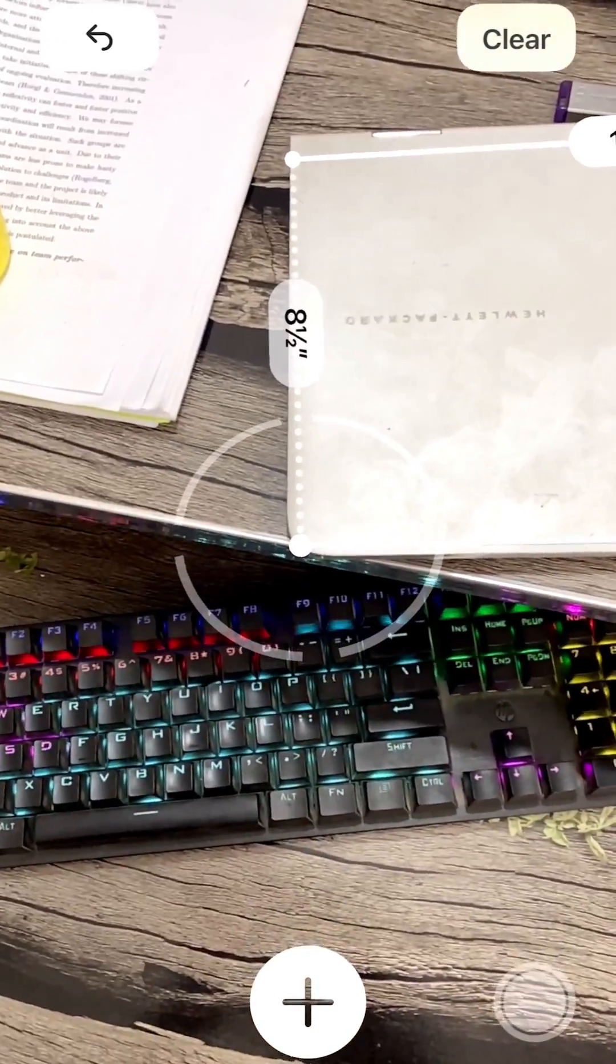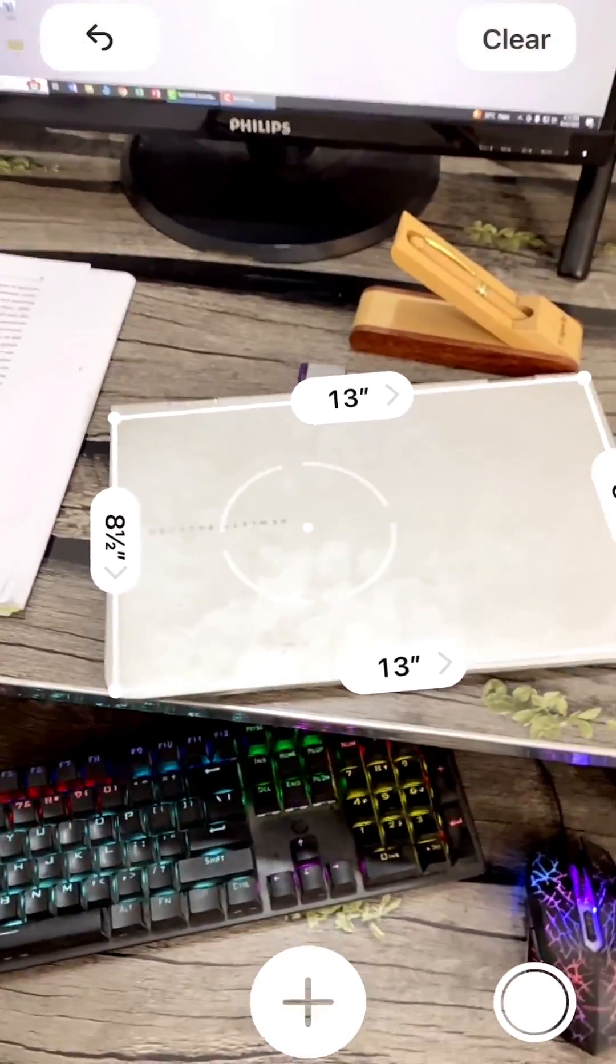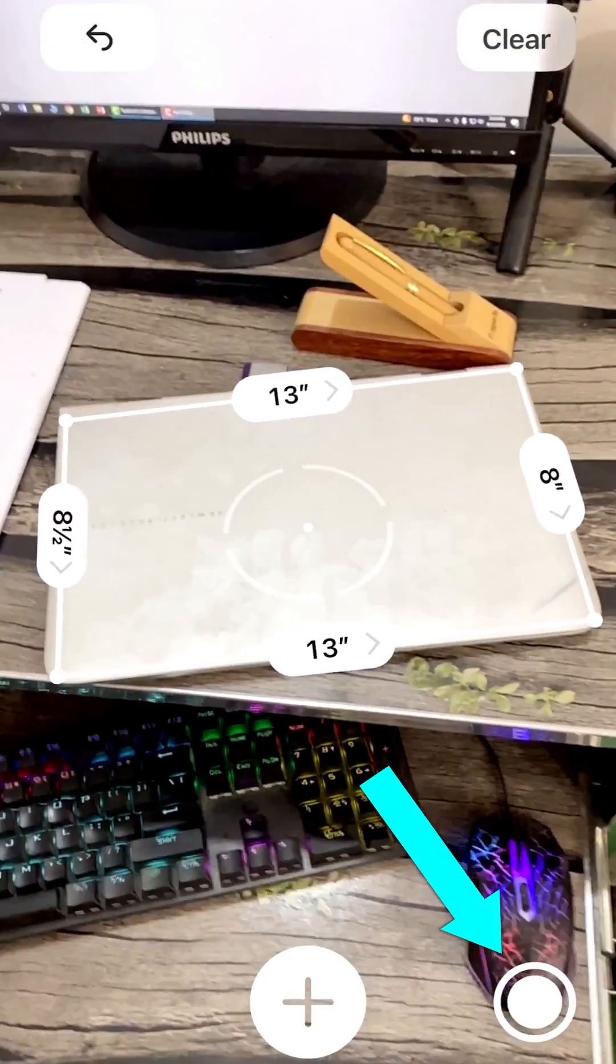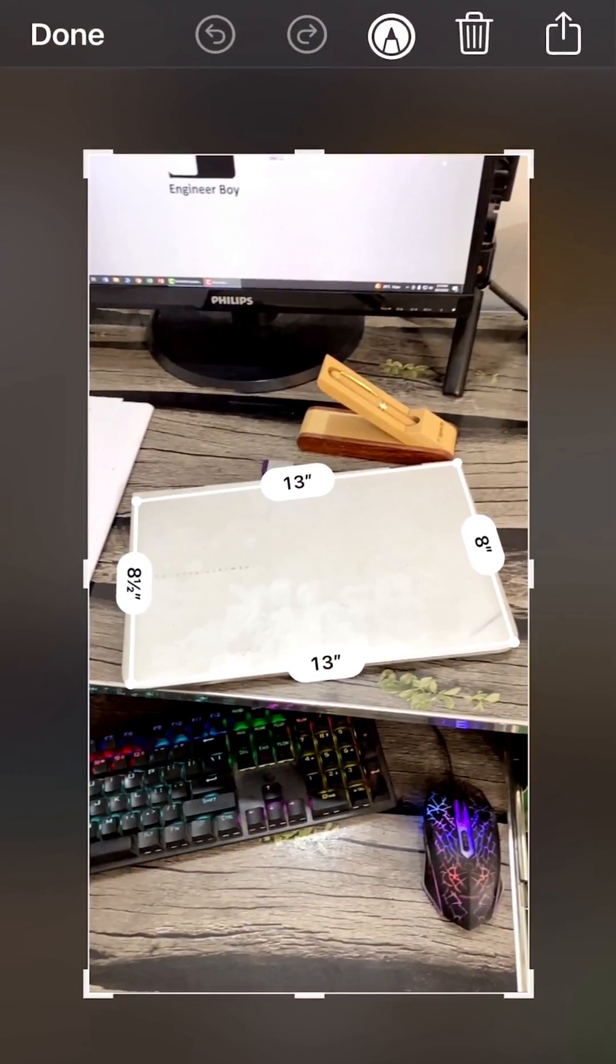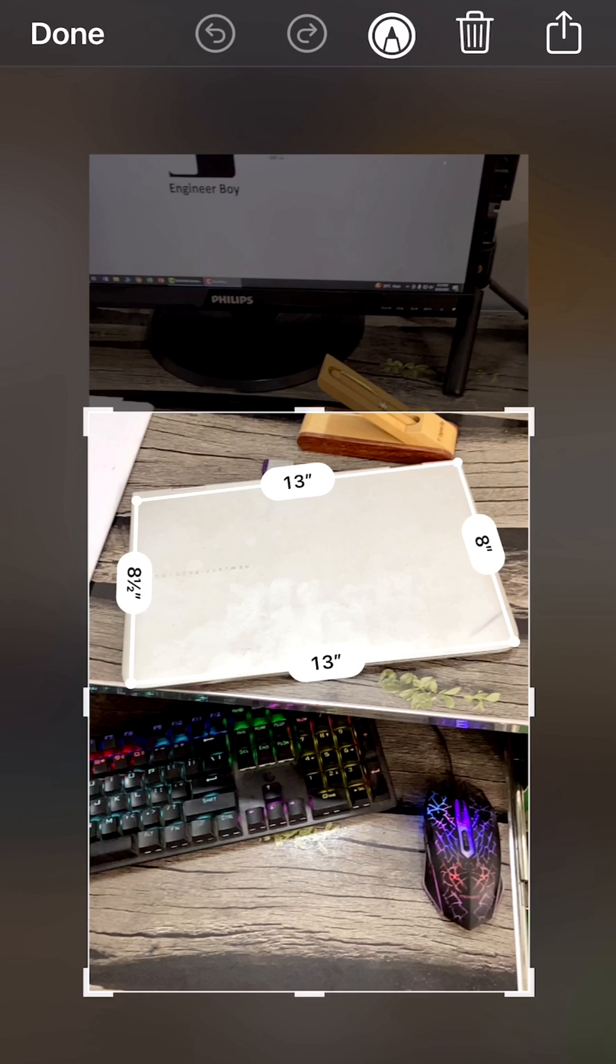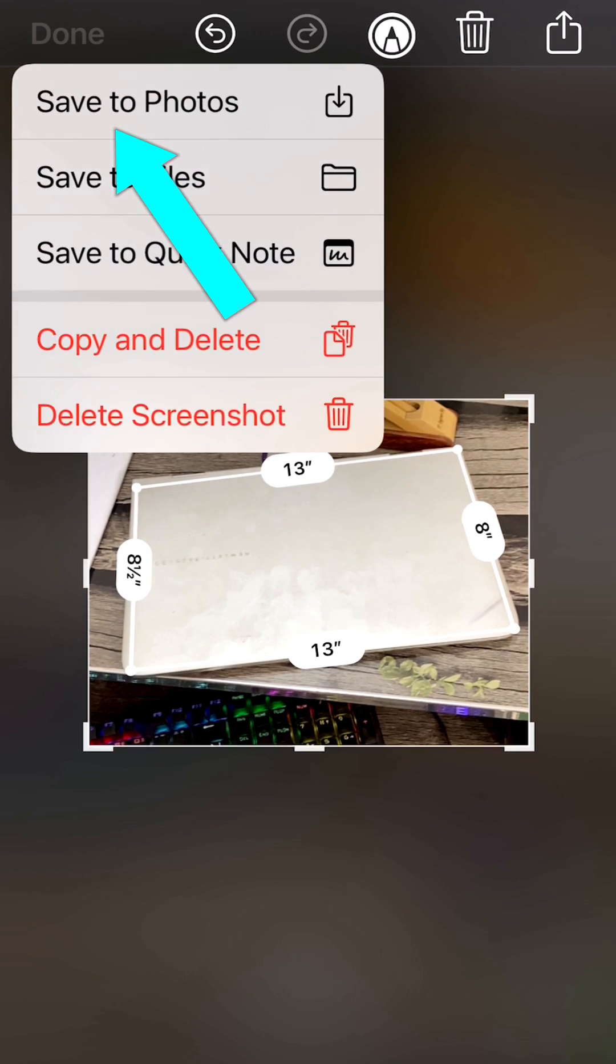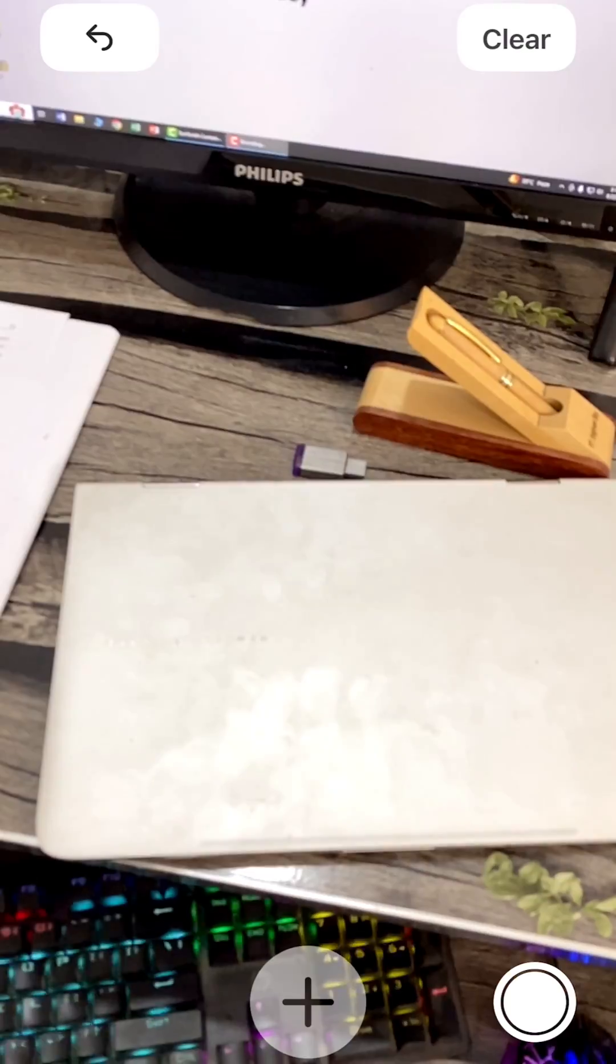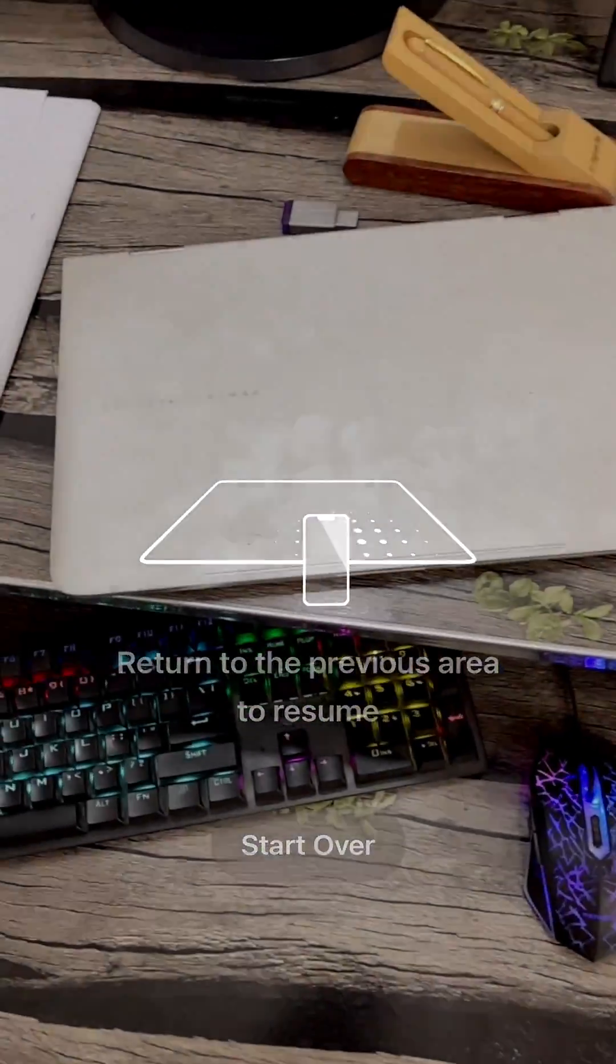You can also take a screenshot just by tapping this screenshot arrow, and then you can save this picture in your photos. That's been saved. Now let's try something pretty cool.